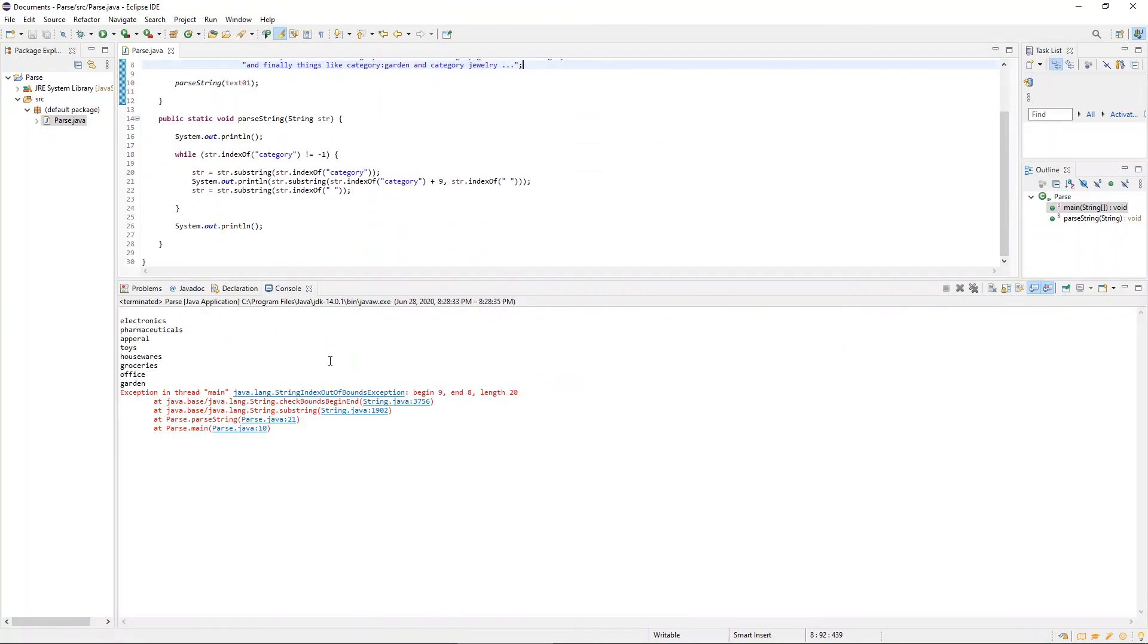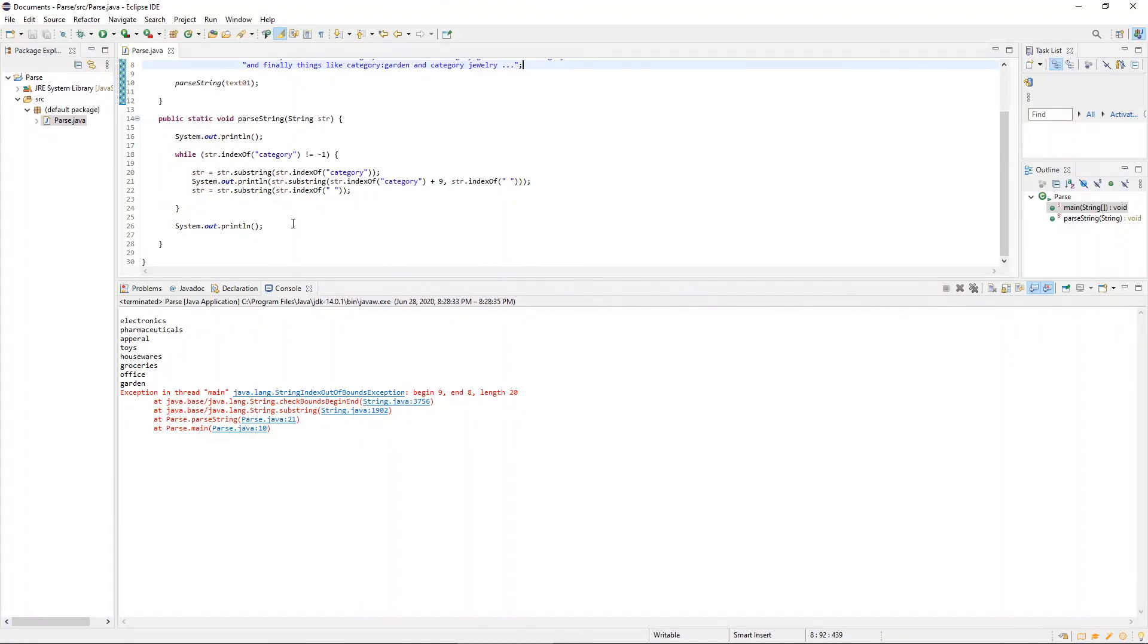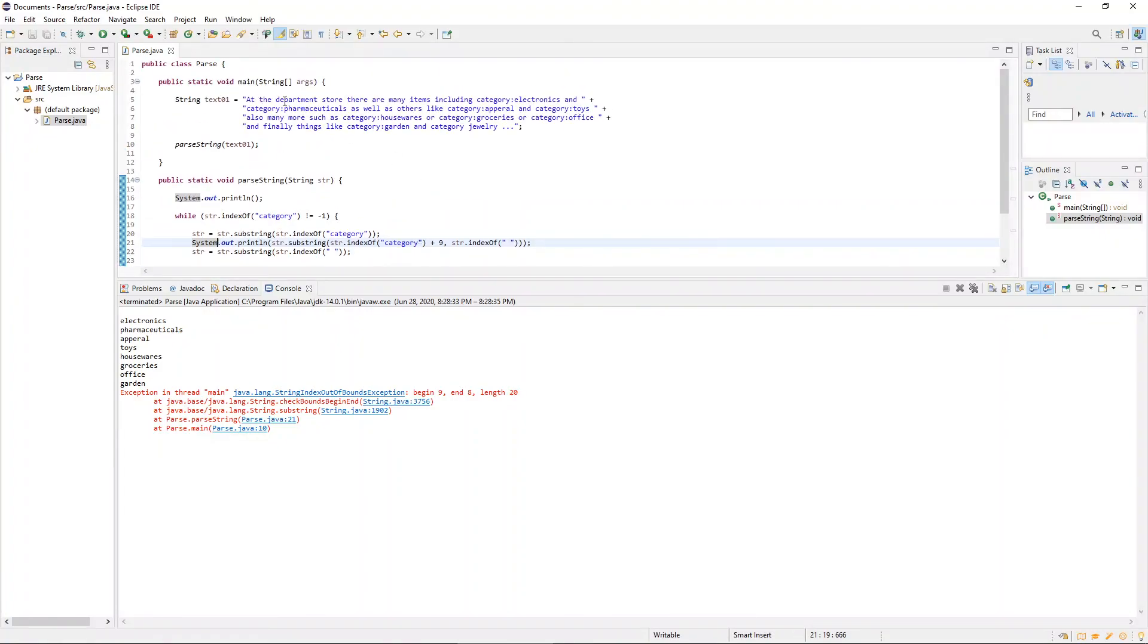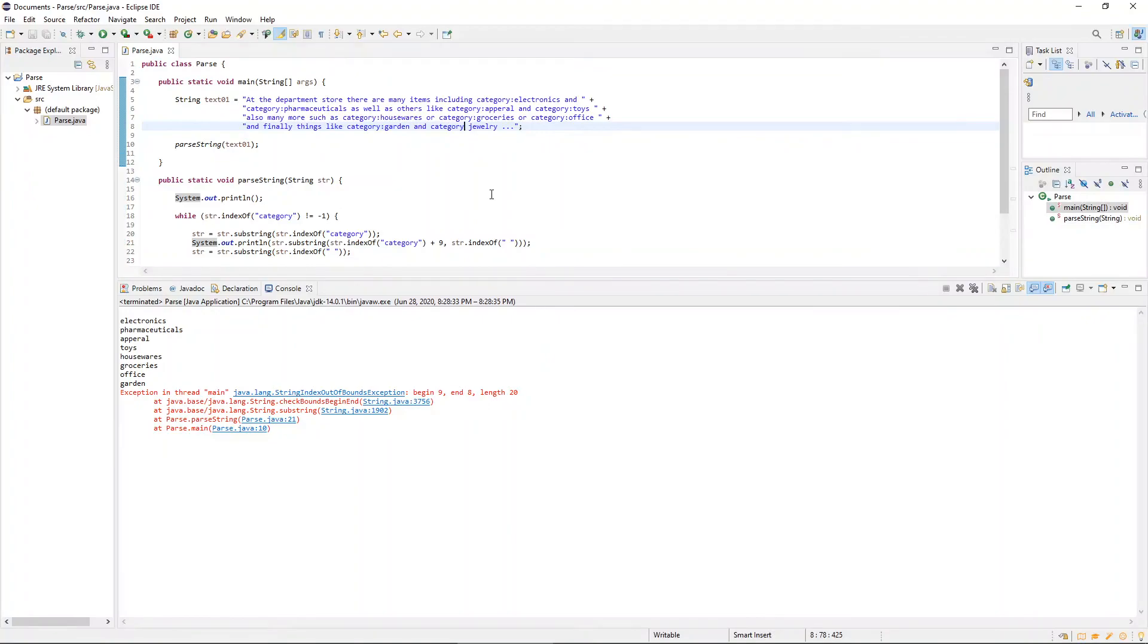All right, this is interesting. So we have an index array out of bounds, index out of bounds exception. And I have a feeling it's because I misspelled one of the occurrences of category right there. I had a space instead of a colon. So let's try this one more time.